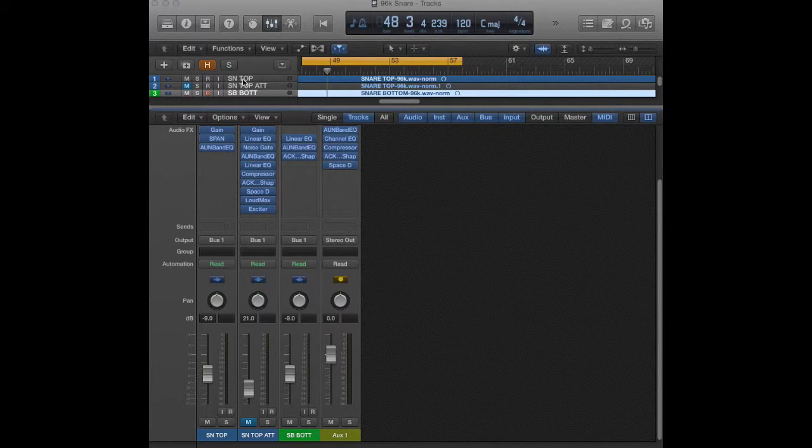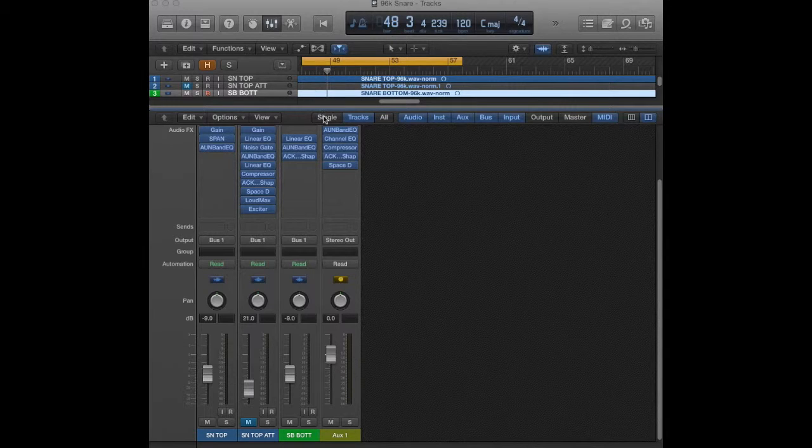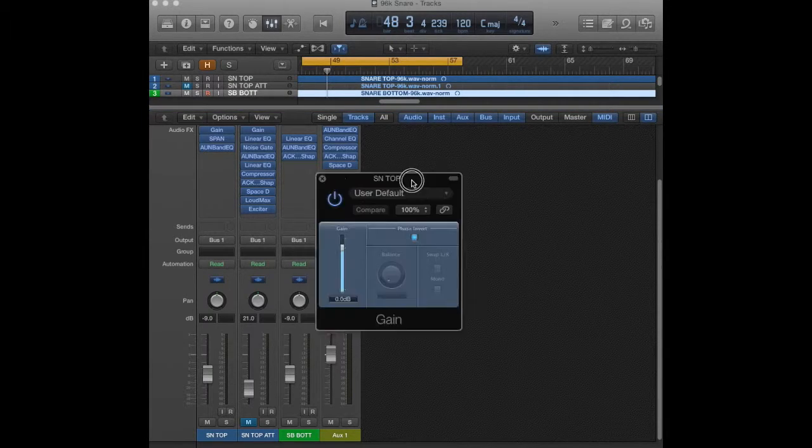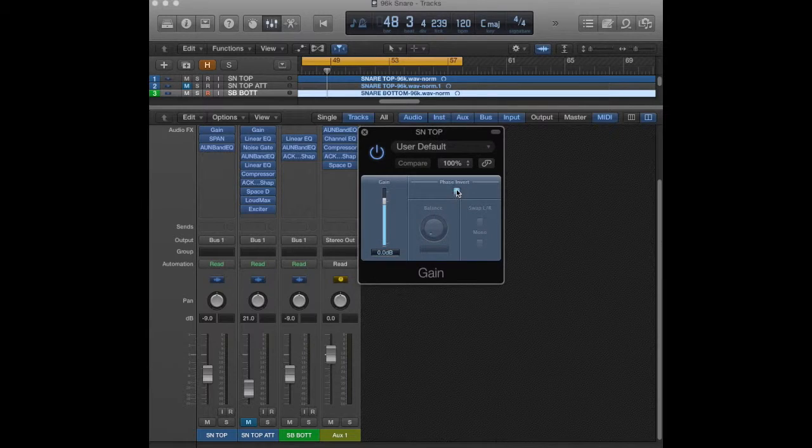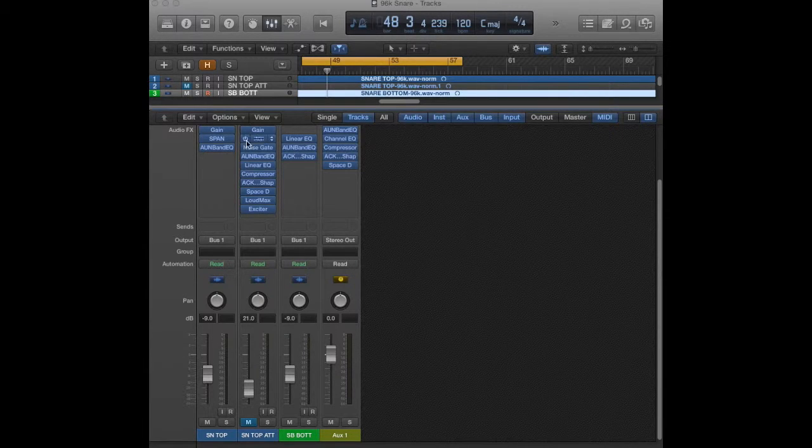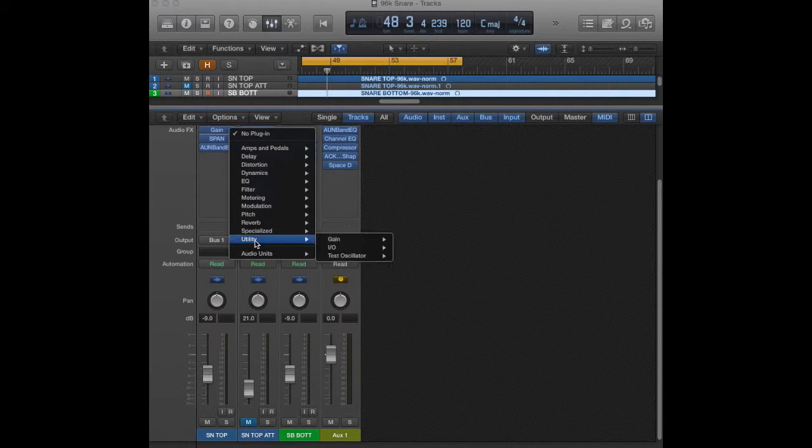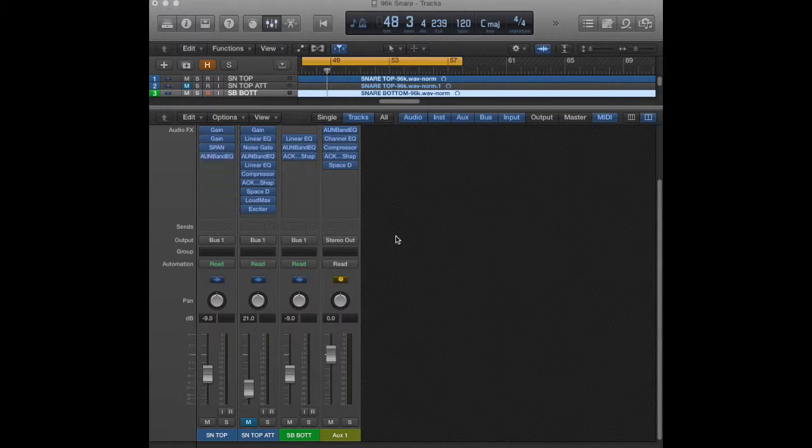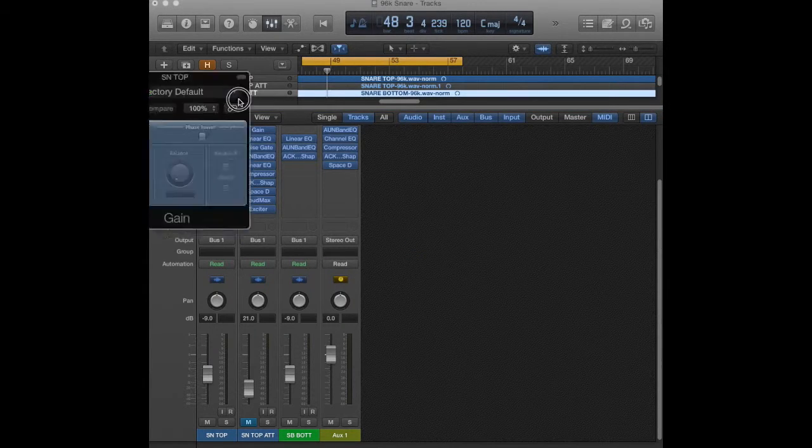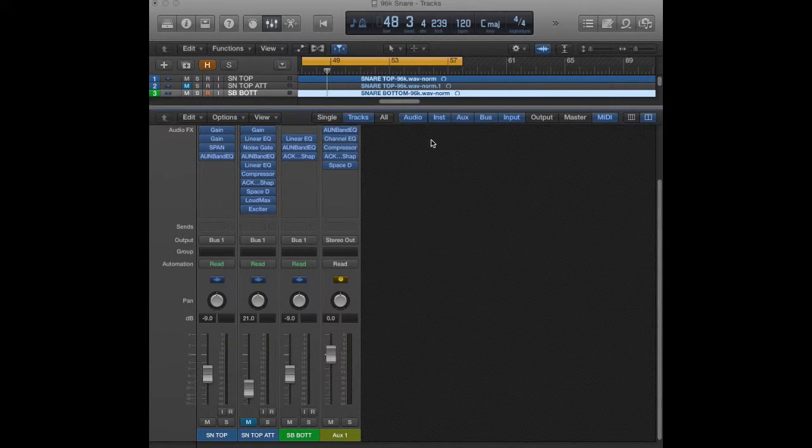First thing I did here is I took the top mic and split it into two tracks. You could easily send this to a separate bus, but I just made it two tracks. One mic was out of phase, so I just brought up a gain plugin under utility and clicked invert phase, and that'll flip it 180 degrees.